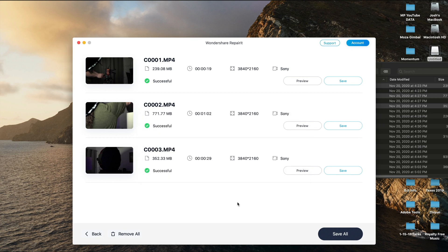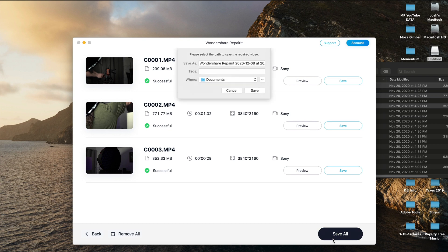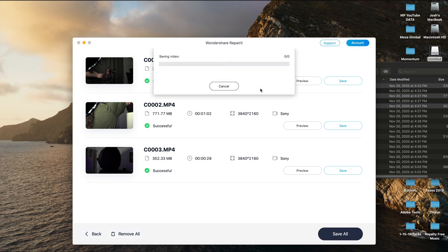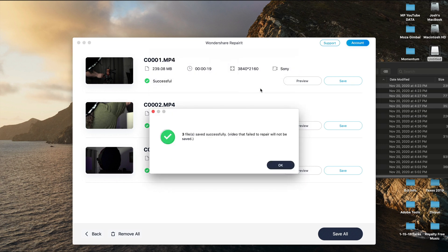It looks like the software is done restoring the footage. We're going to go to Save All, then save it in my documents, and there you go — it saved successfully.